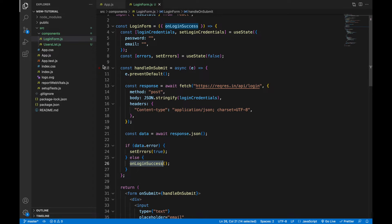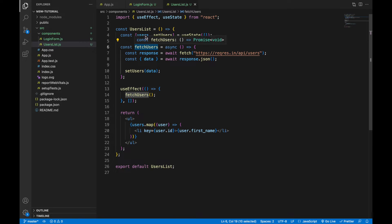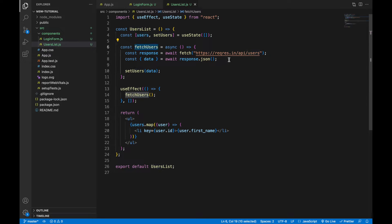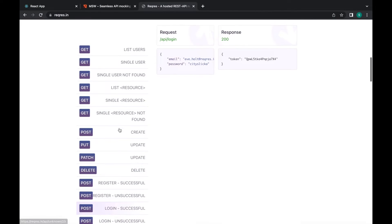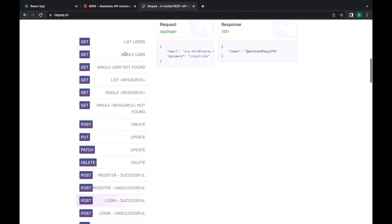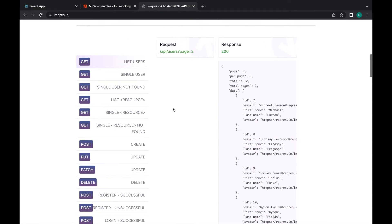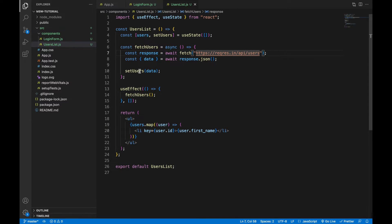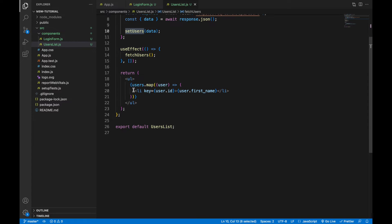Another component is the Users List. When the user is logged in, I want to display the users retrieved from the users endpoint. We're going to update the user state and display them in the template.